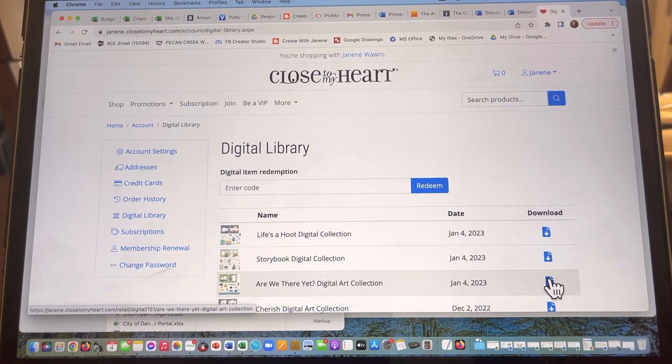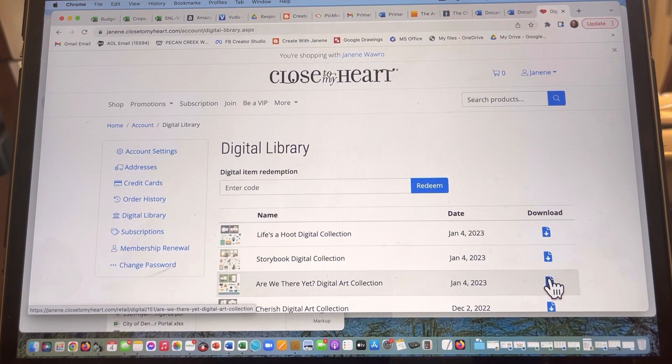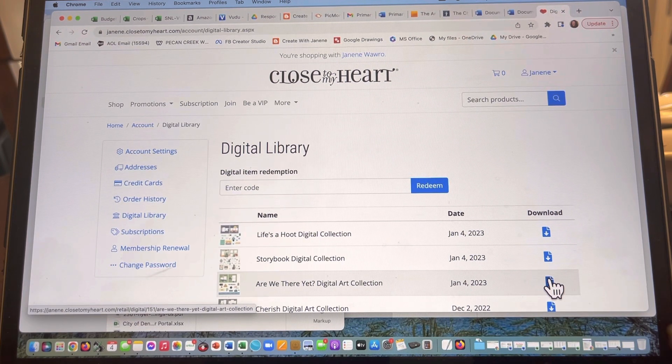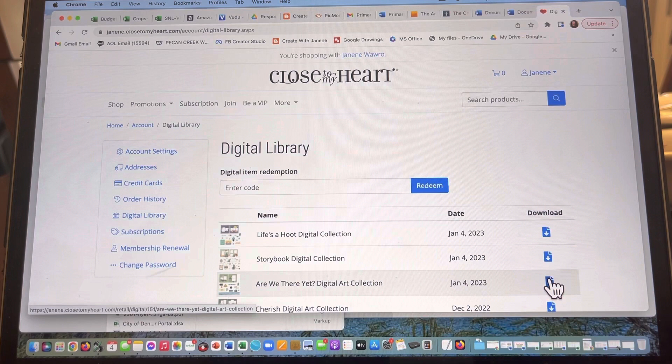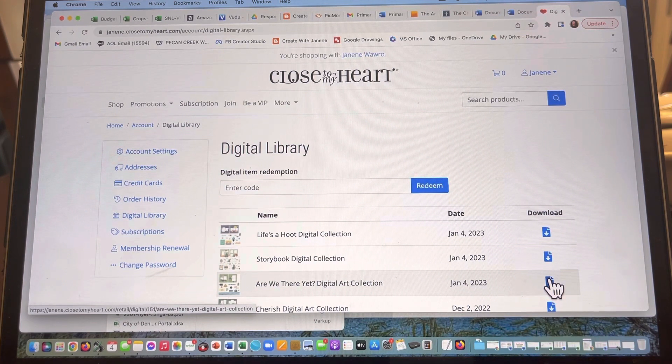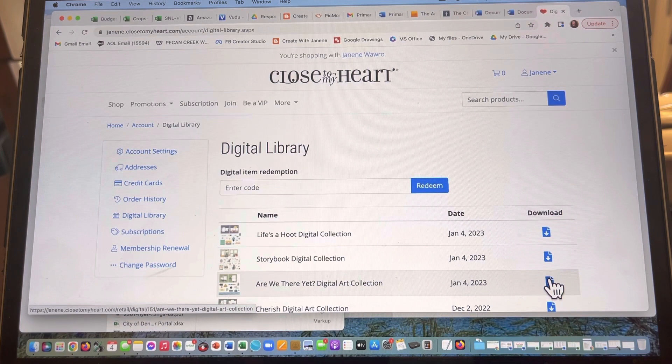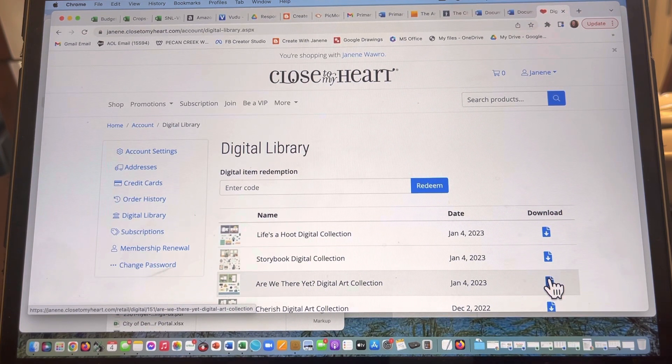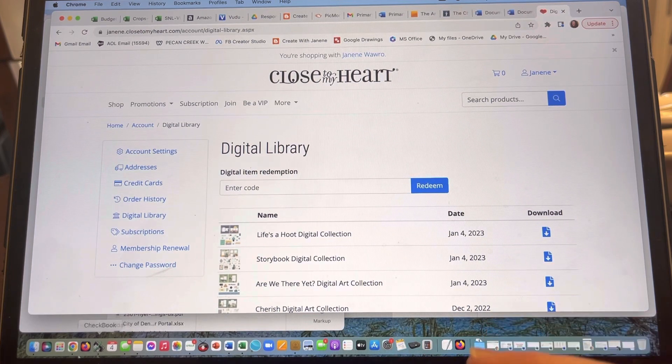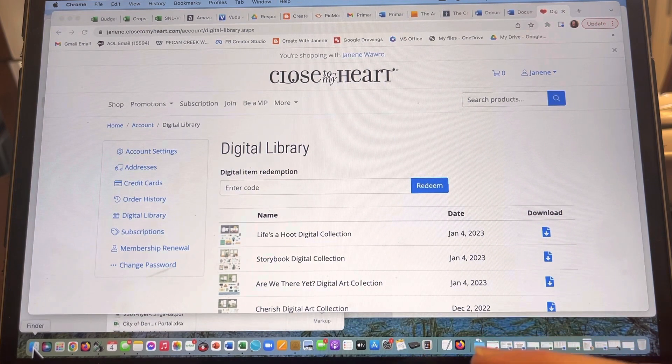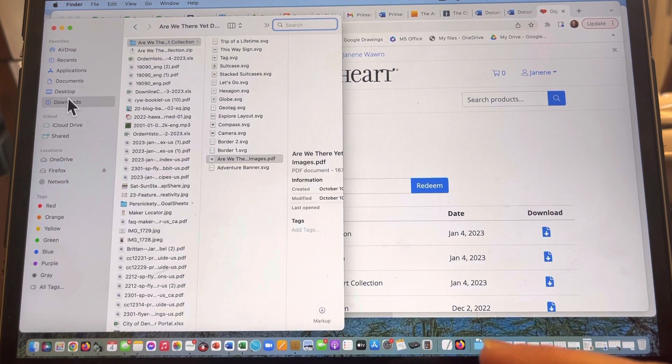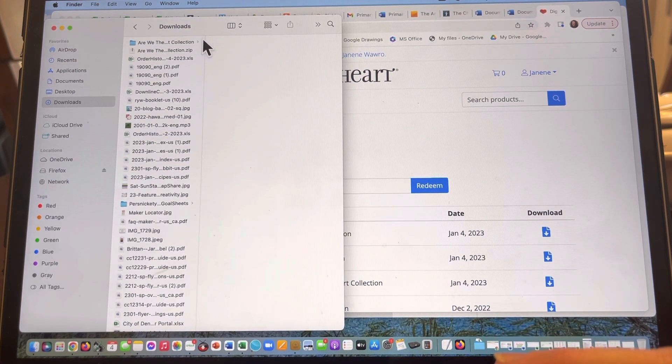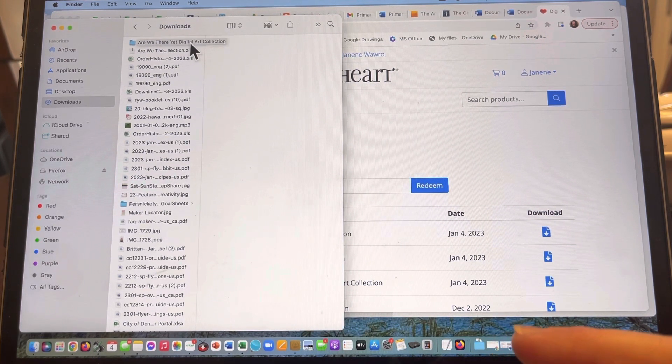Once that's done, you are going to see like a download button so I can see the progress it's making and it will download as a zip file, which is basically a file that has all of these images but they're compressed to make it easy to access. So I'm gonna go ahead and go into my download folder and you can see up here at the top here is the Are We There Yet collection.